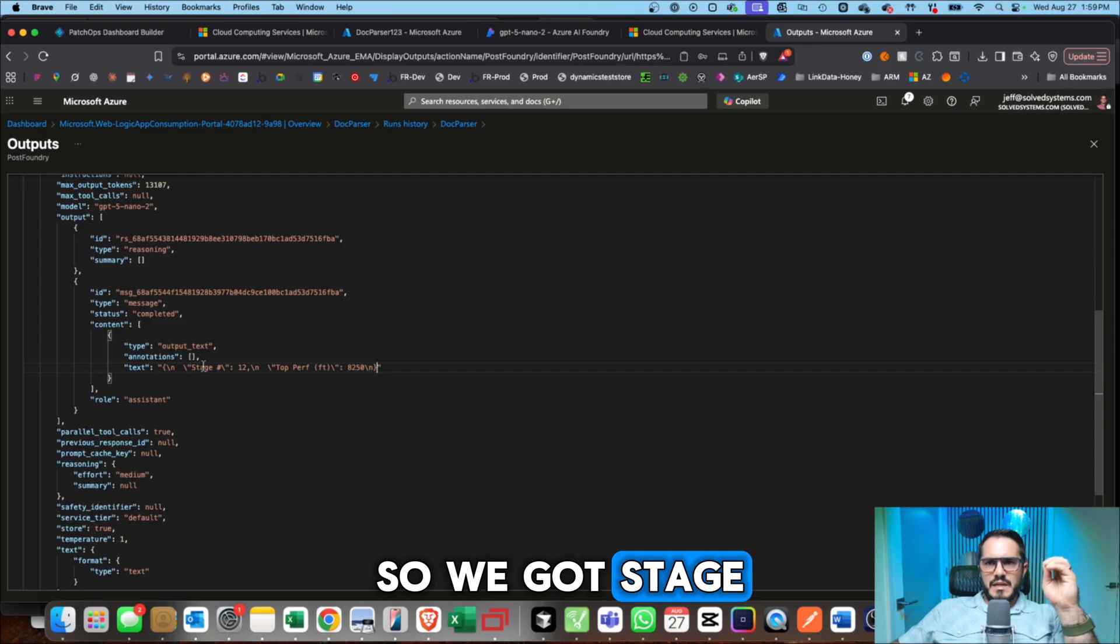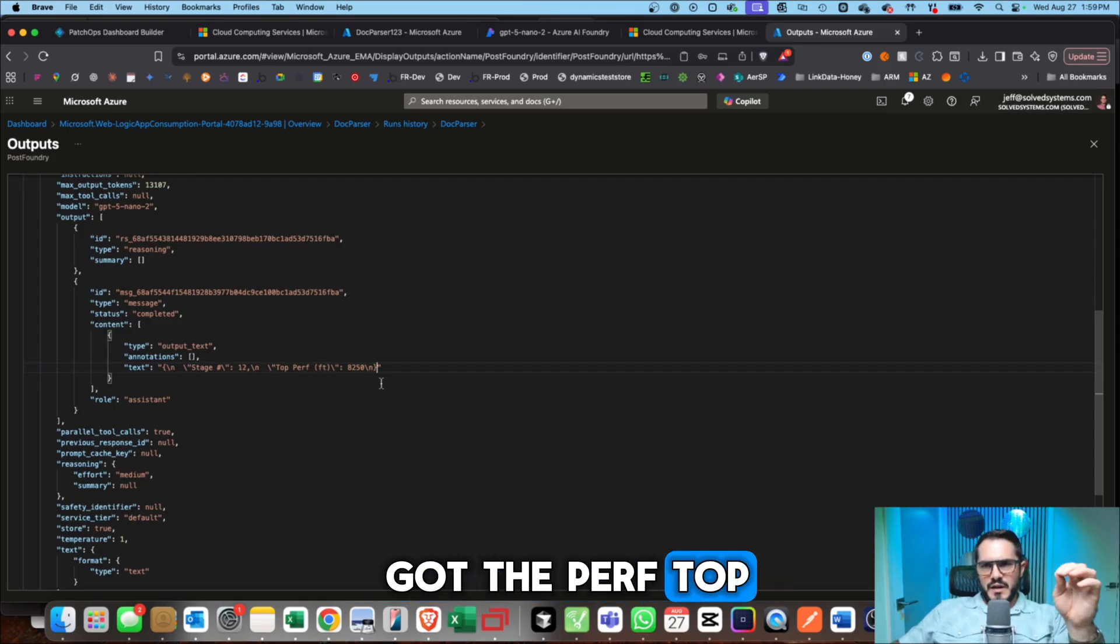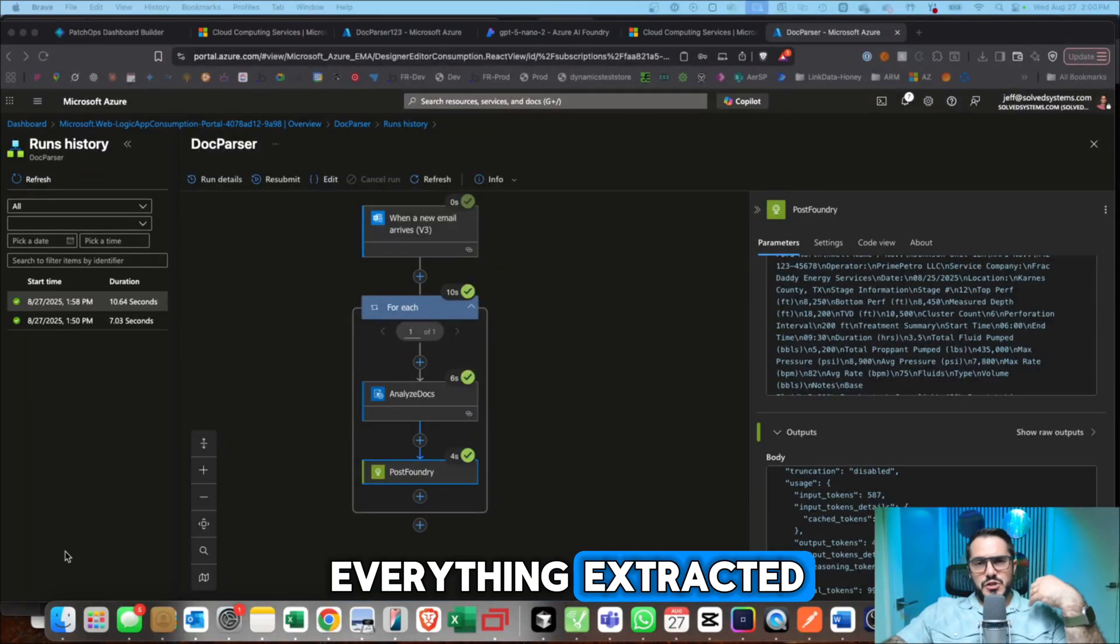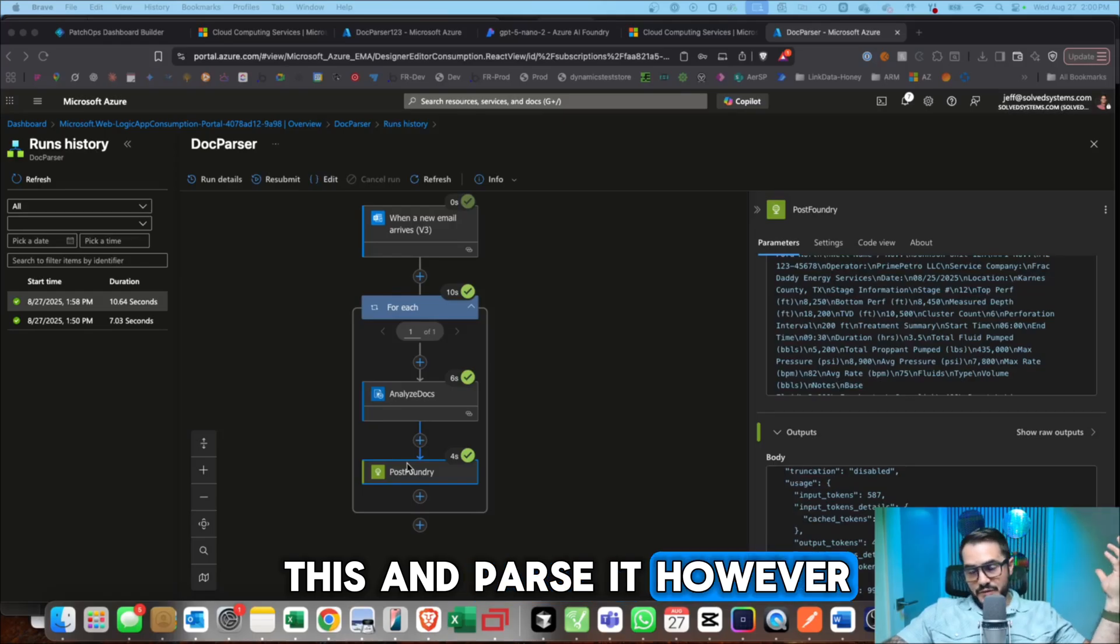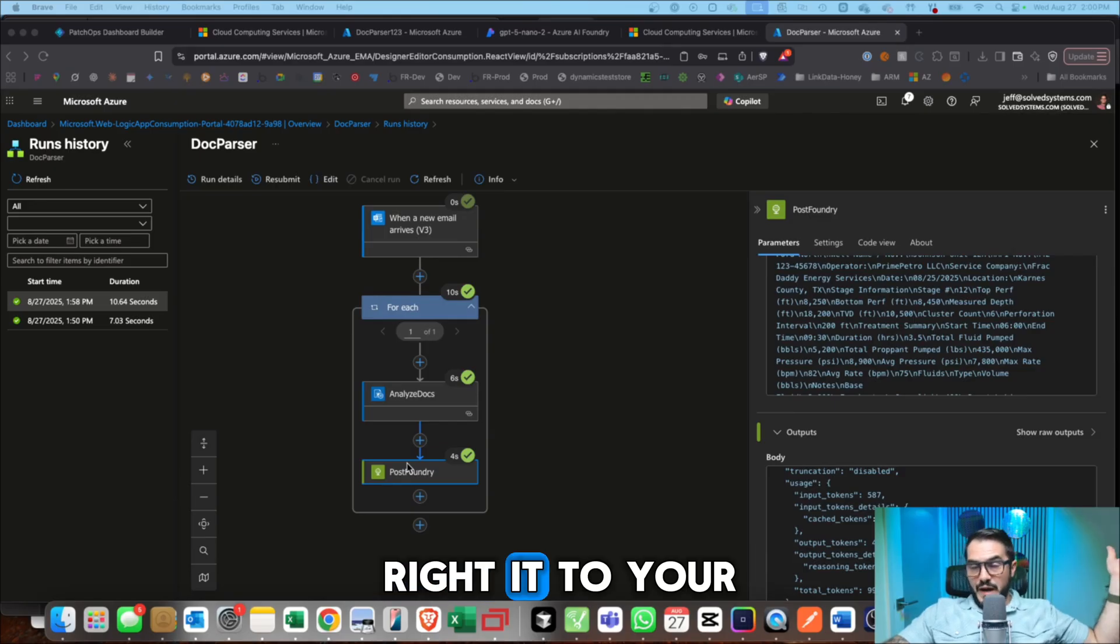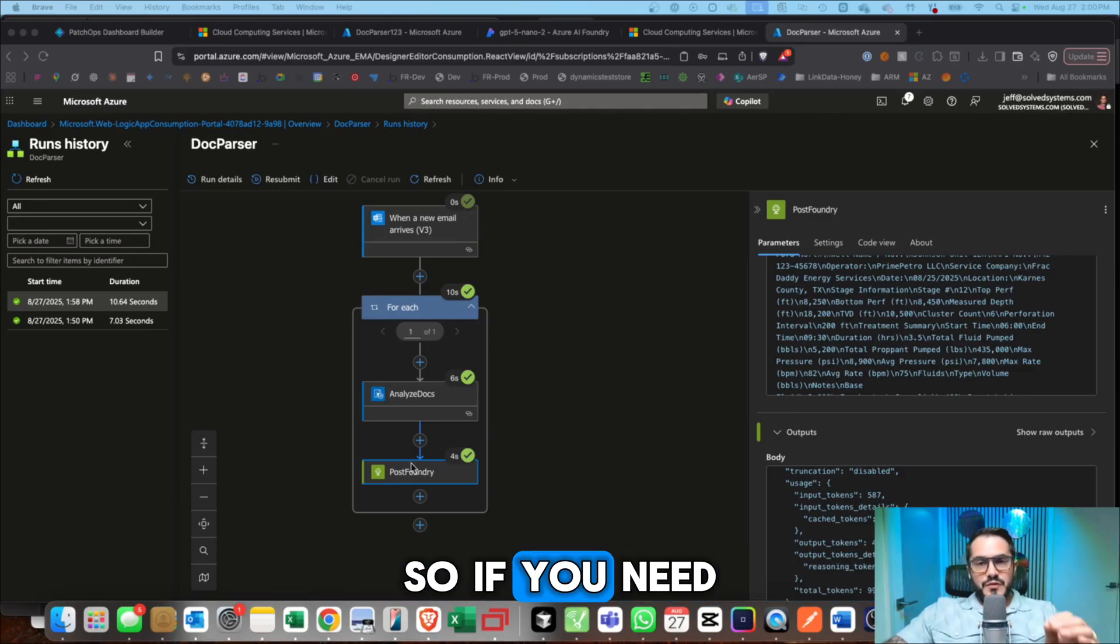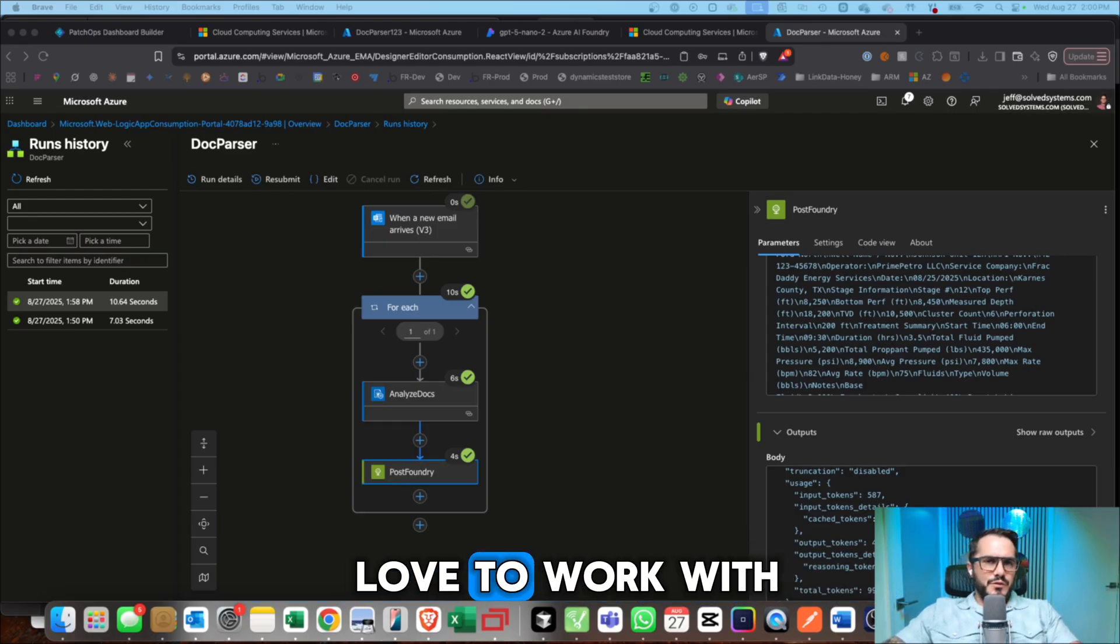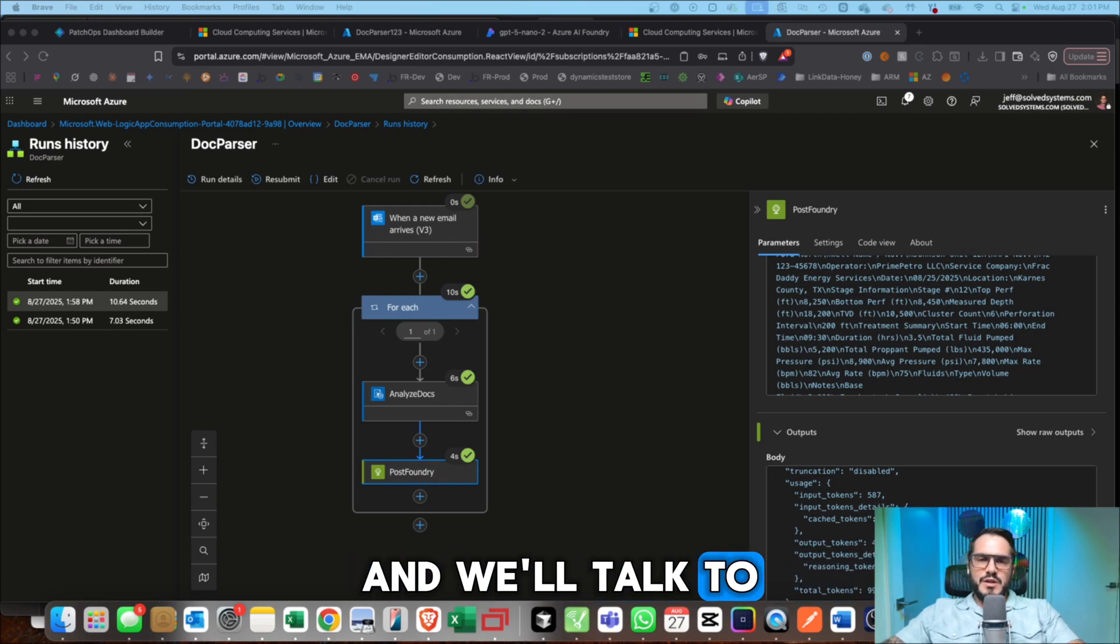So we got stage number and then we got the perf top in feet, so the footage. So once you have everything extracted, you could then map this and parse it however you want from there and get it to your end data source. Write it to your end data source fairly easily. So if you need any help with any sort of document extraction, please reach out. I'd love to work with you on your parsing projects and we'll talk to you later.